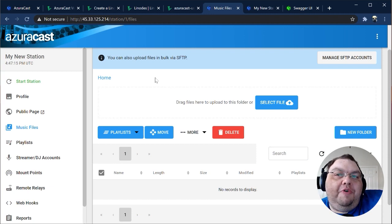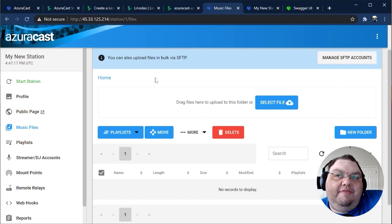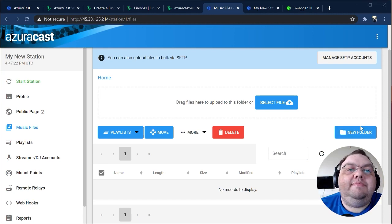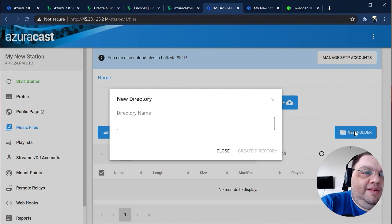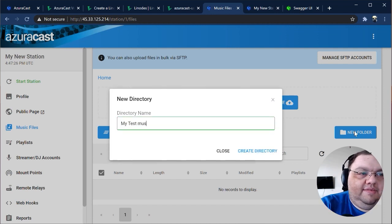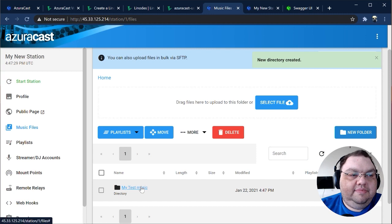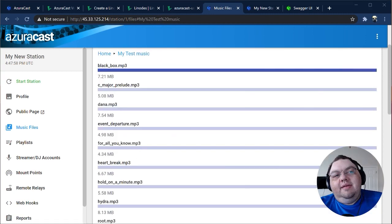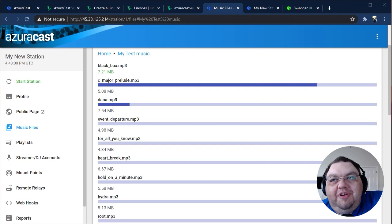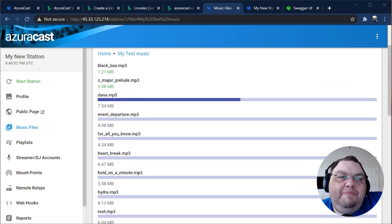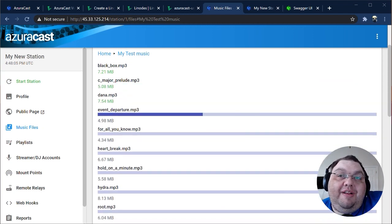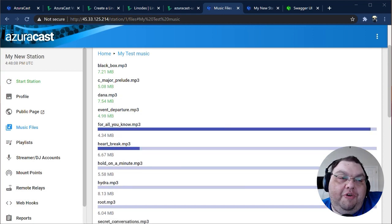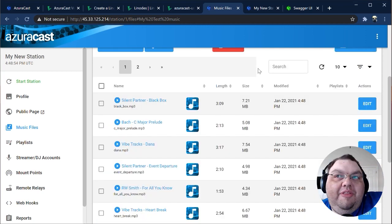First, I'll make a new folder to make things easier to keep track of. Let's drop into that new folder and upload a few songs. I've got some tracks here that are royalty-free tracks from the YouTube Audio Library. You should always make sure you have the rights to play anything you broadcast, including researching what the royalty requirements are for your country. These tracks take a moment to upload, and then there they are.